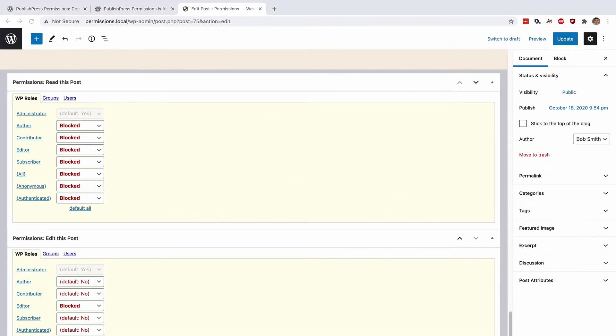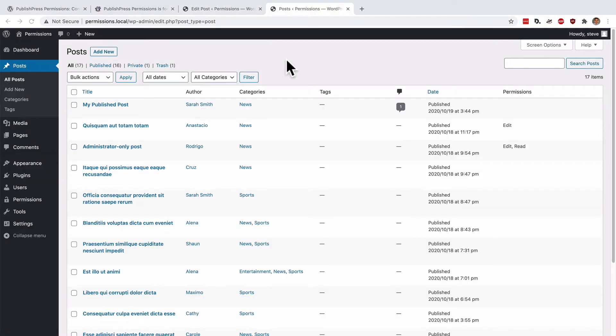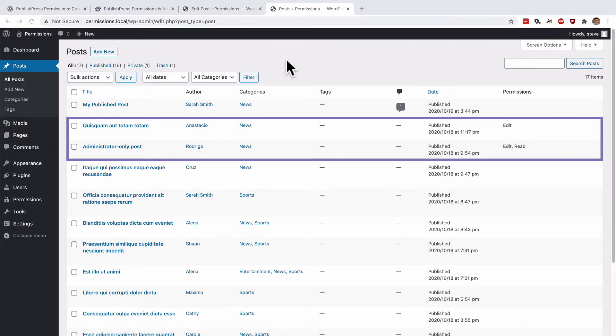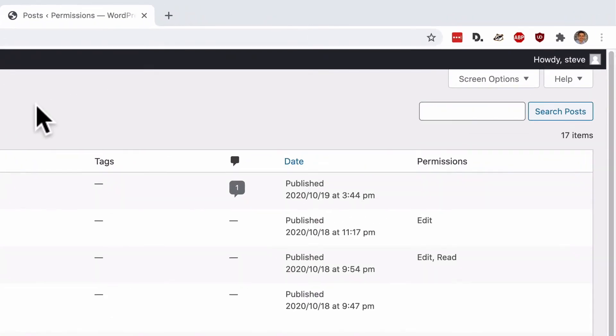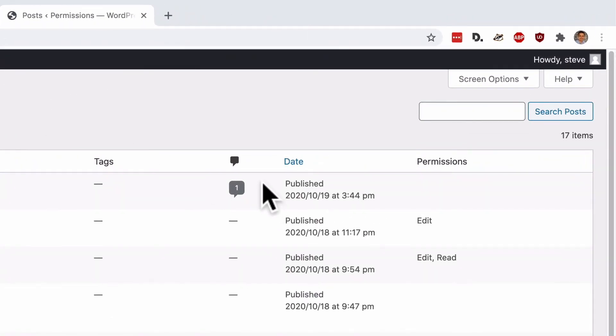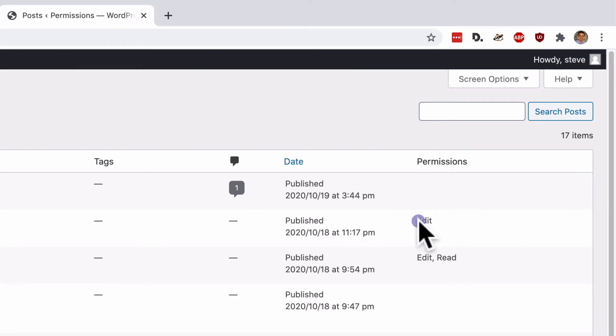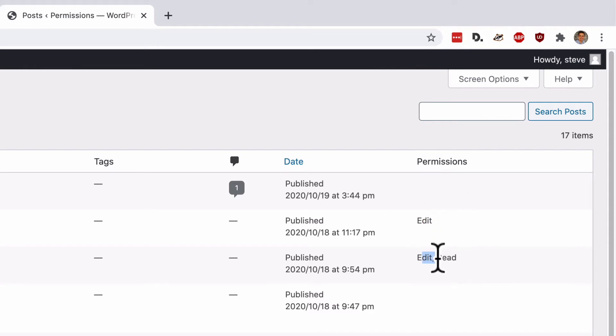If you look at the two posts that you've just edited on the main post screen here, you'll see a permissions column on the right side of the screen. The first one that we edited shows that the edit permissions have been modified, and the second one shows that both edit and read permissions have been modified.